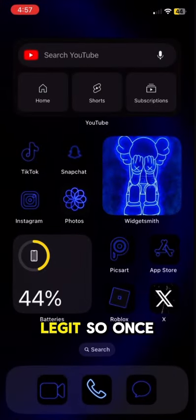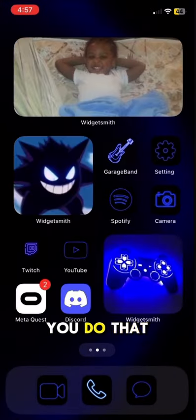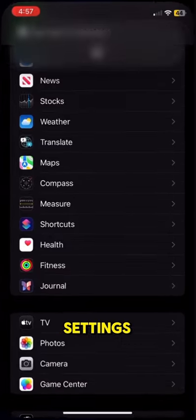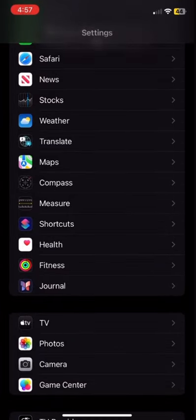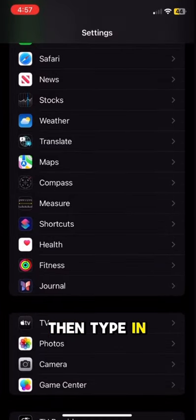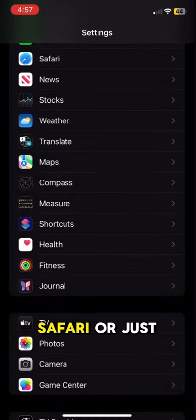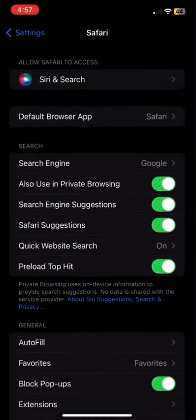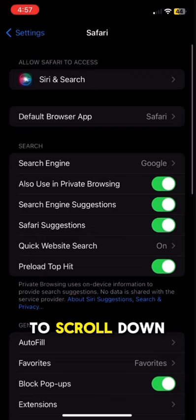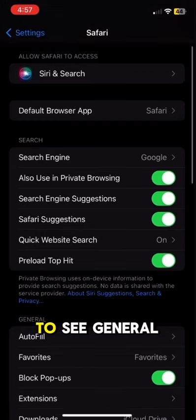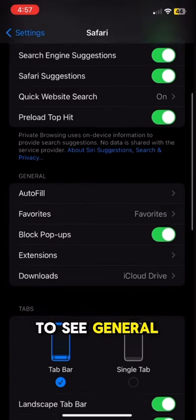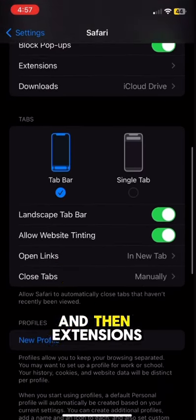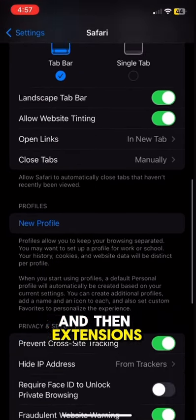It's literally legit. So once you do that, you want to go to Settings, then type in Safari or just go to Safari. Then you want to scroll down to see General and then Extensions.